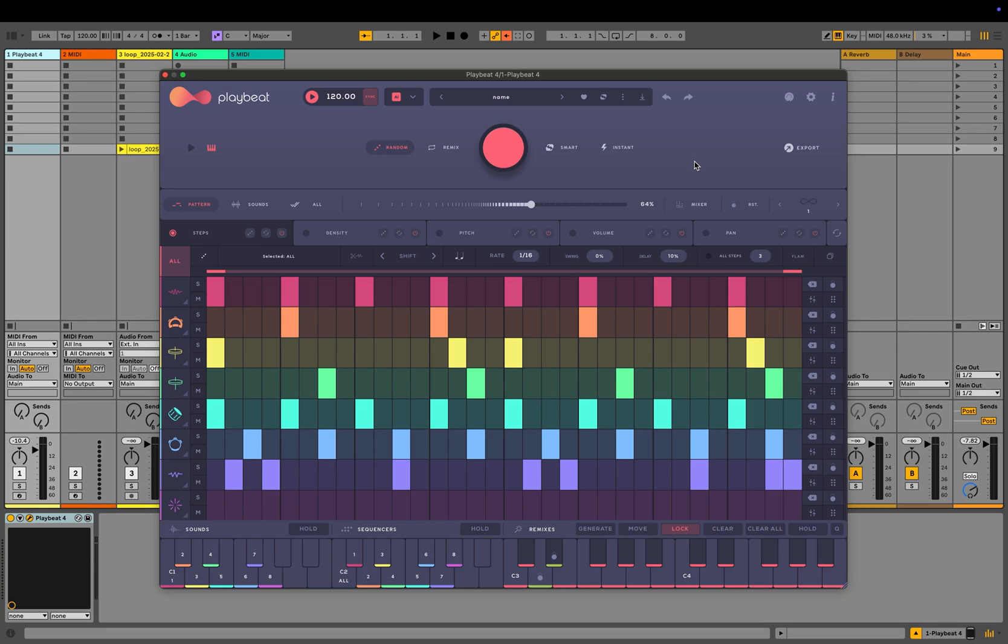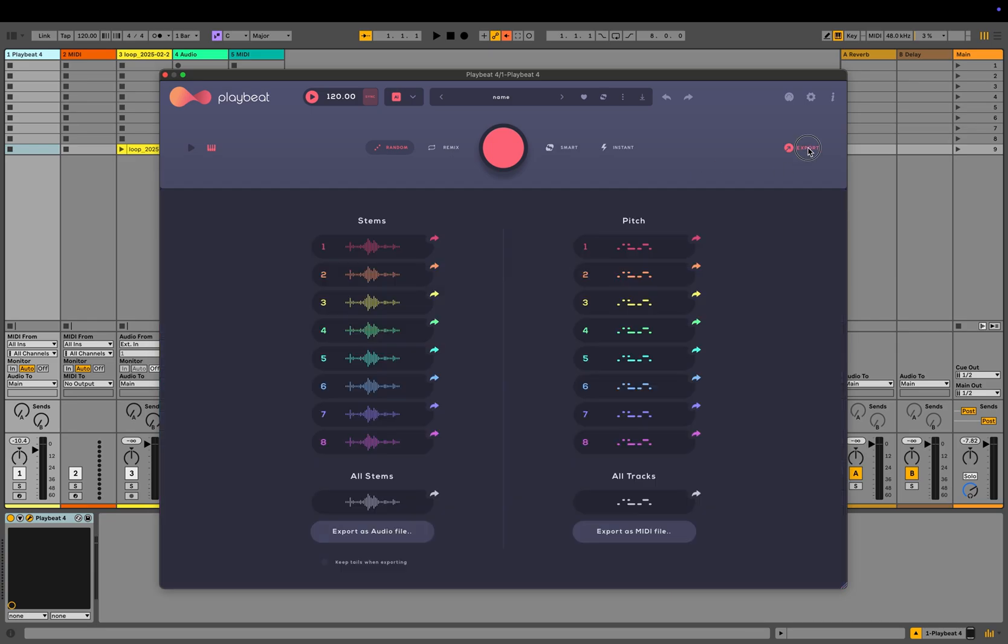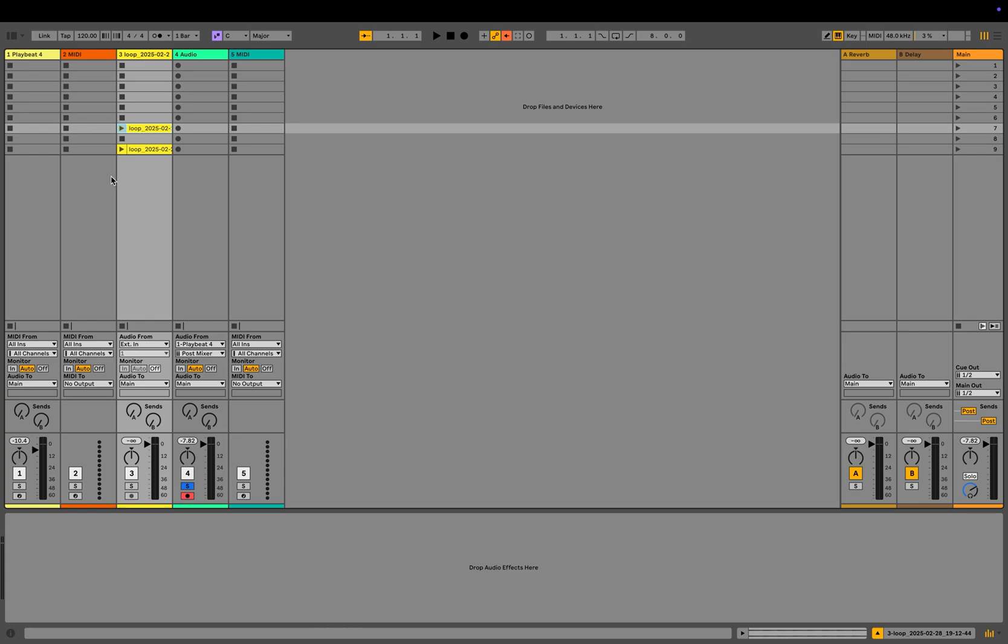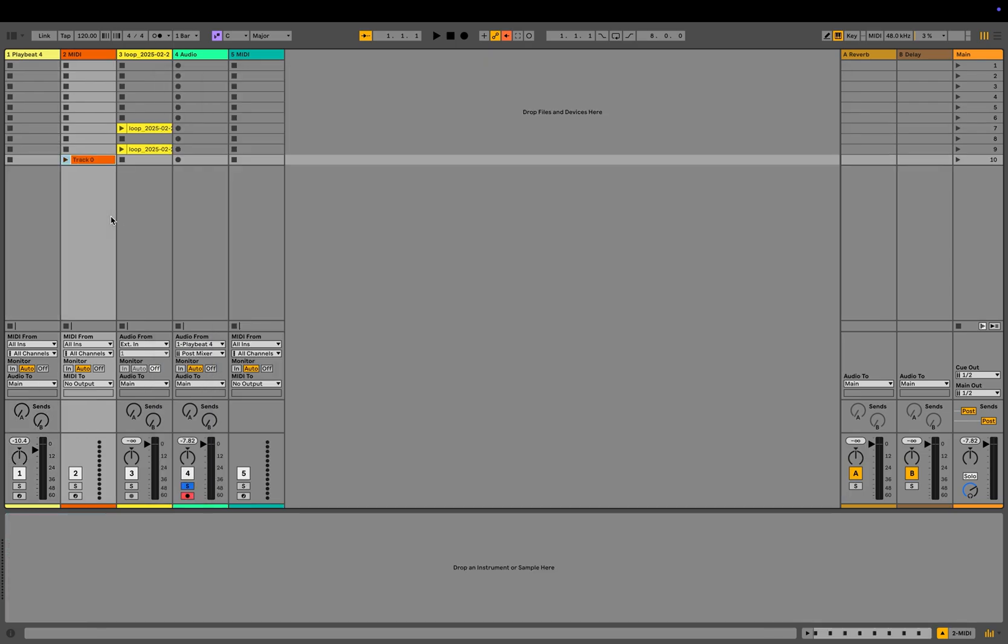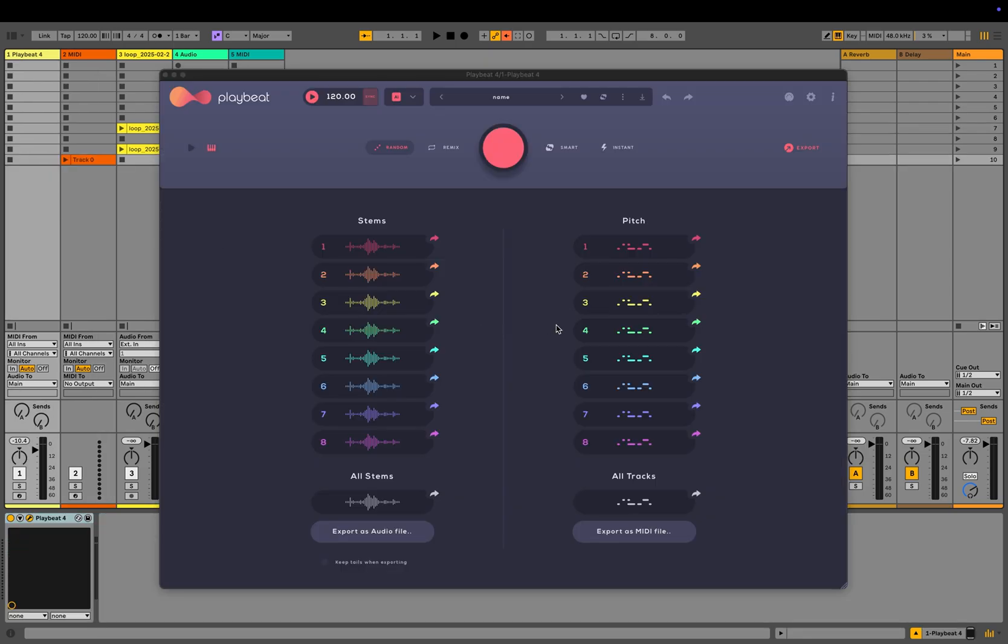At the top right hand corner here is the export button. This will allow you to export all the various stems straight out of PlayBeat along with the audio, but also the MIDI data from the pitch tab. All you need to do is just drag and drop the audio file and you can drag and drop it straight into your DAW or onto your desktop. If you want to use the MIDI within your DAW, you can drag and drop the MIDI.